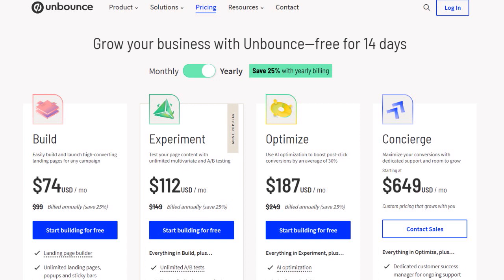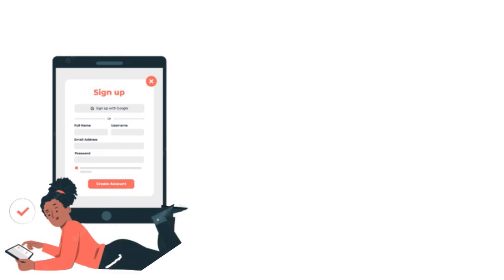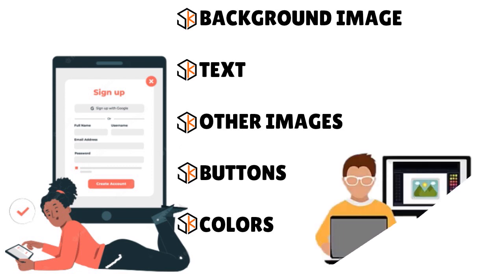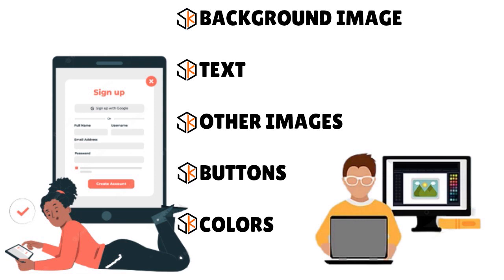The cheapest plan is the Build, which includes unlimited landing pages, pop-ups, and sticky bars, but the limit is around the number of conversions — that's very important to keep in mind. Setting up your first landing page is a snap. After you sign up, head into the dashboard and select a template. You can use a pre-made template or create a landing page from scratch using a blank page. From there you have complete freedom to customize background images, text, buttons, and colors.